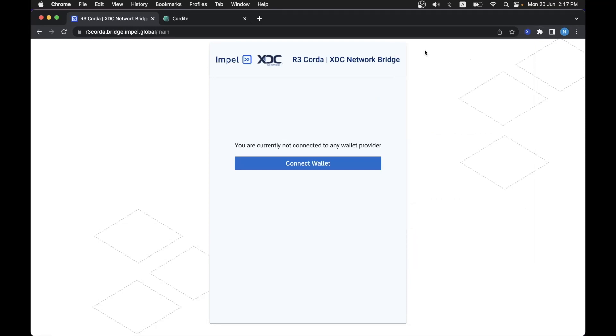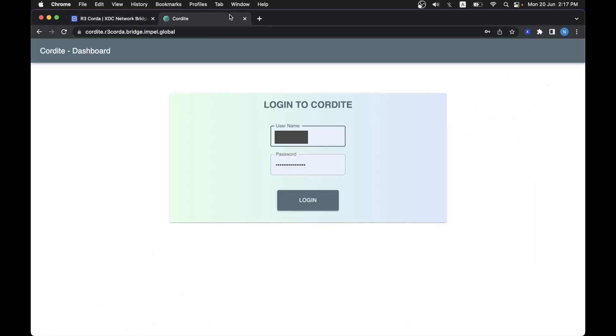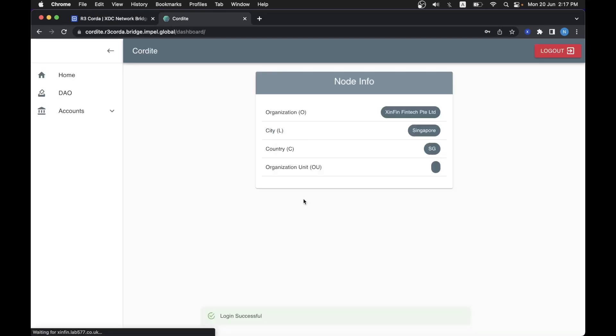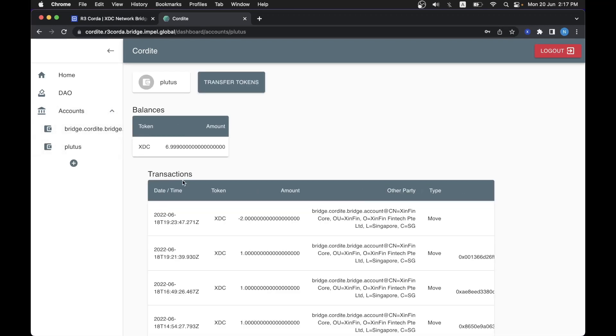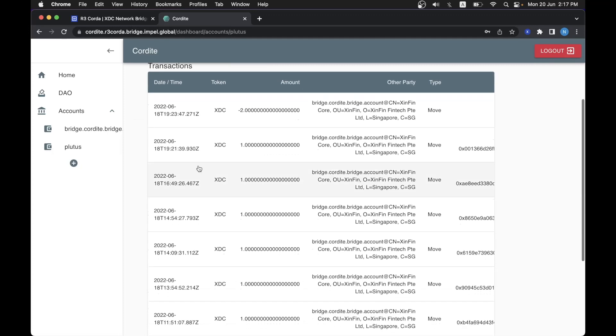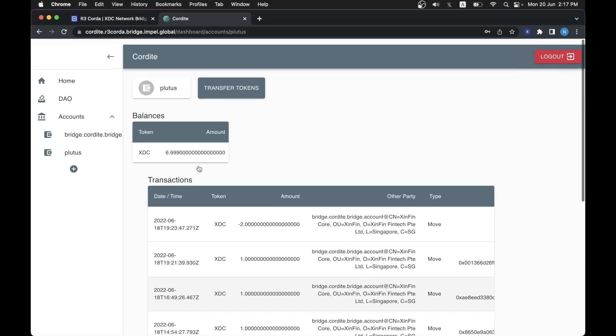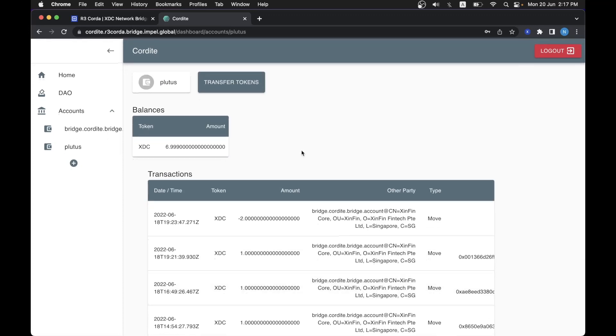On the Cordite side, on the Corda network, we have the Cordite UI which you can log in and you can see that we currently have some accounts and this is the receiving account that we will use in the demo. We can see that there is some balance here and the respective transactions. We will talk about this in a bit.